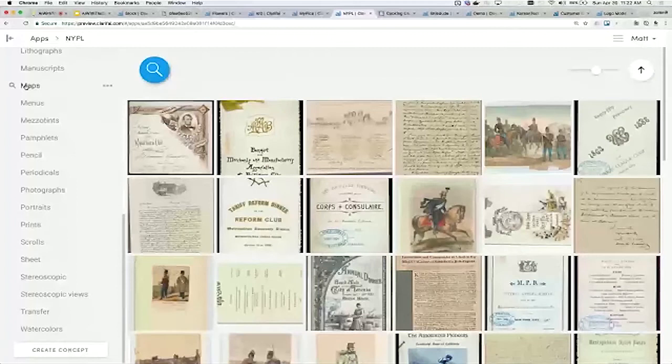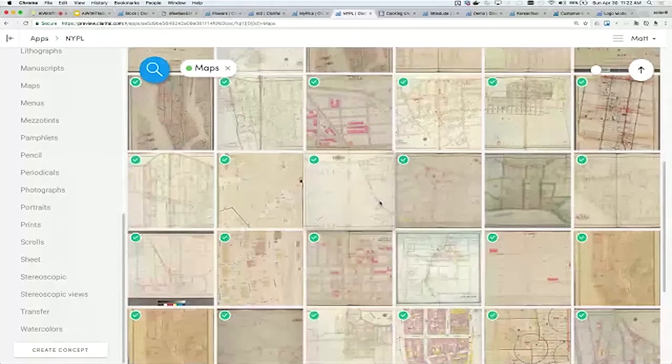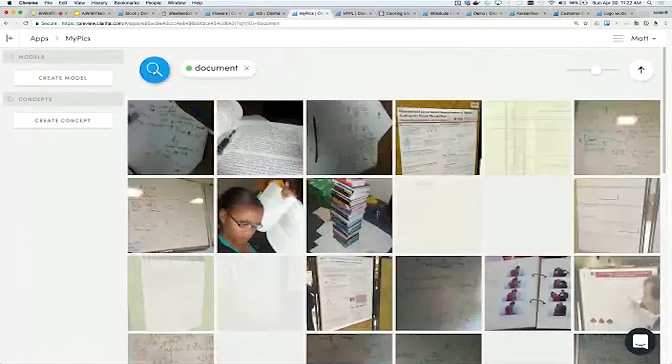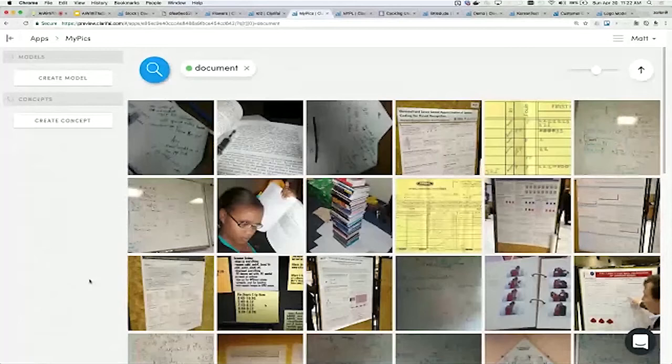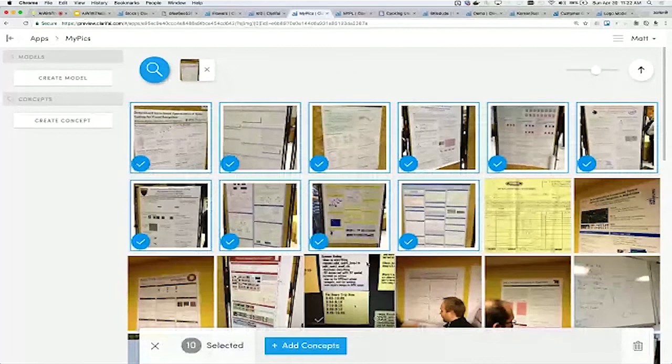If we look at another concept like maps, one of the exciting things is that once you teach it new things by labeling data and training the model, you can immediately search over the content. It'll recognize things that humans have missed. Let me try a different type of concept here. If I search for document in my personal pictures, I go to a lot of research conferences. I have a lot of research posters.